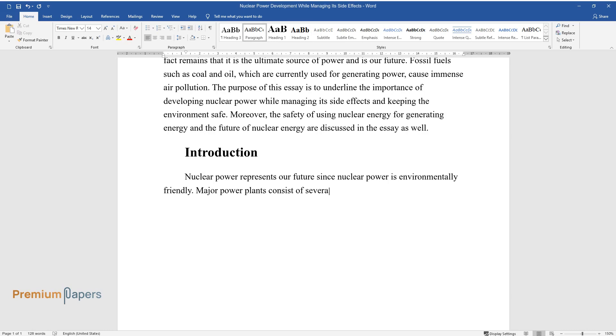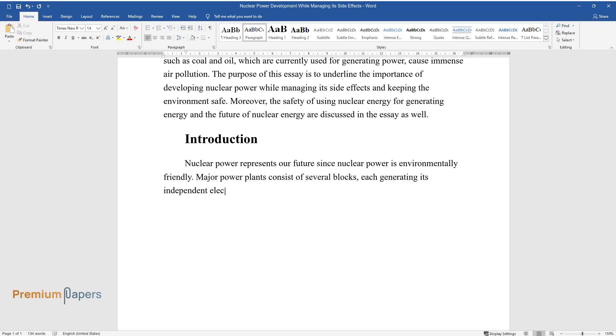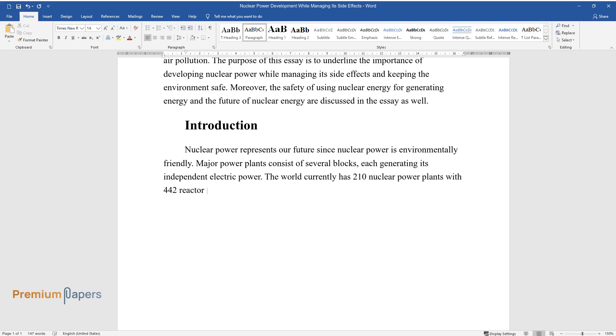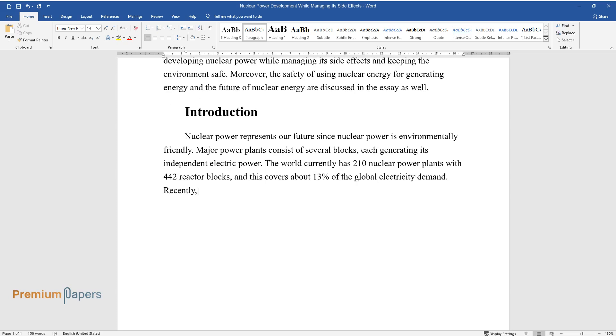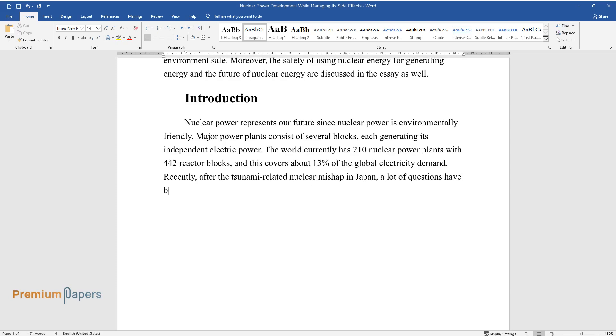Major power plants consist of several blocks, each generating its independent electric power. The world currently has 210 nuclear power plants with 442 reactor blocks, and this covers about 13% of the global electricity demand.